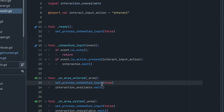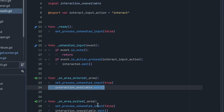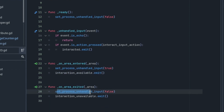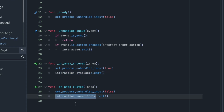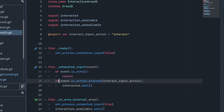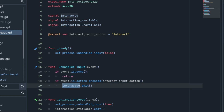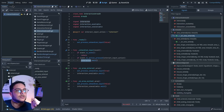When players exit the area, it turns off the unhandled input process, and it emits signals based on that — notifying other objects that there are no interactions available anymore. Inside the unhandled input, if players press the interaction action, it emits a signal telling other objects that a player interacted with this object.